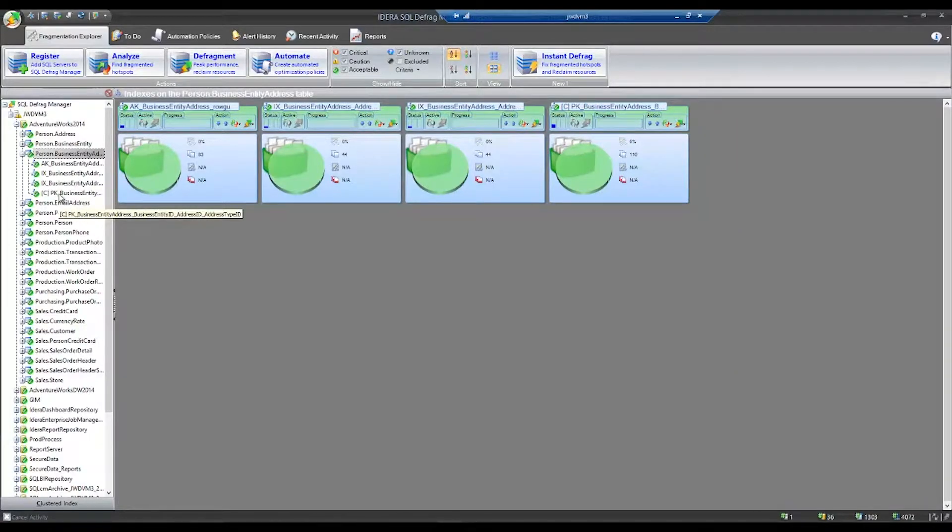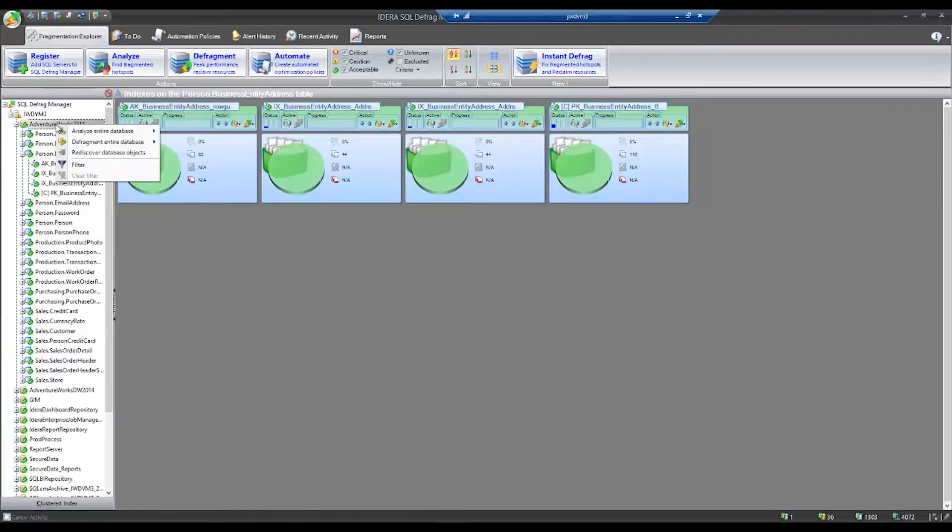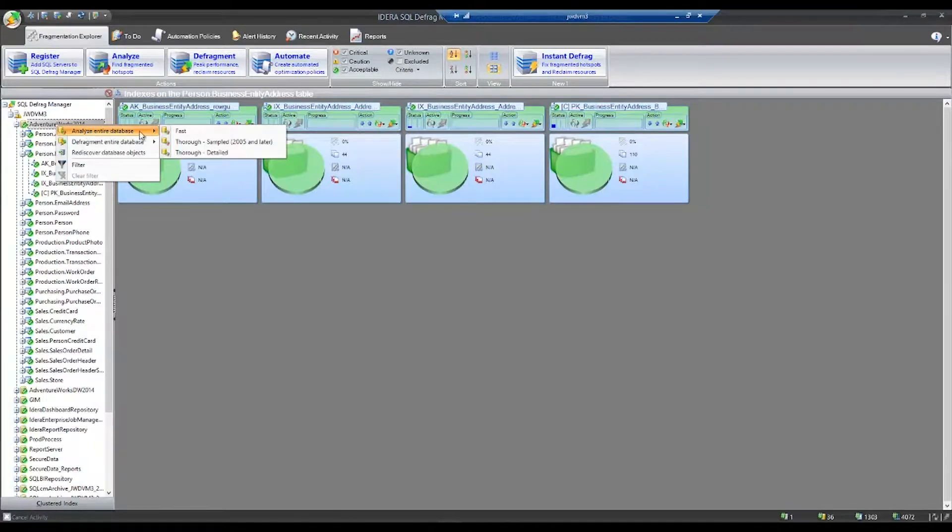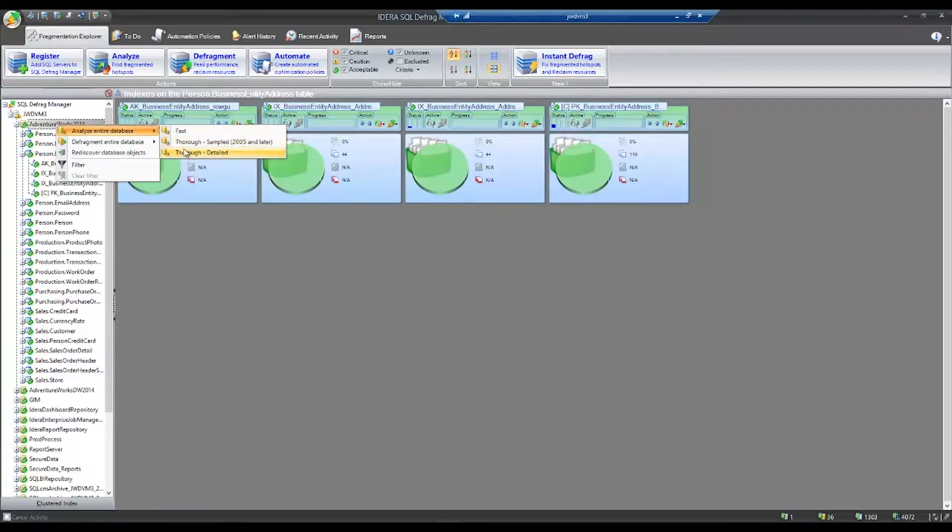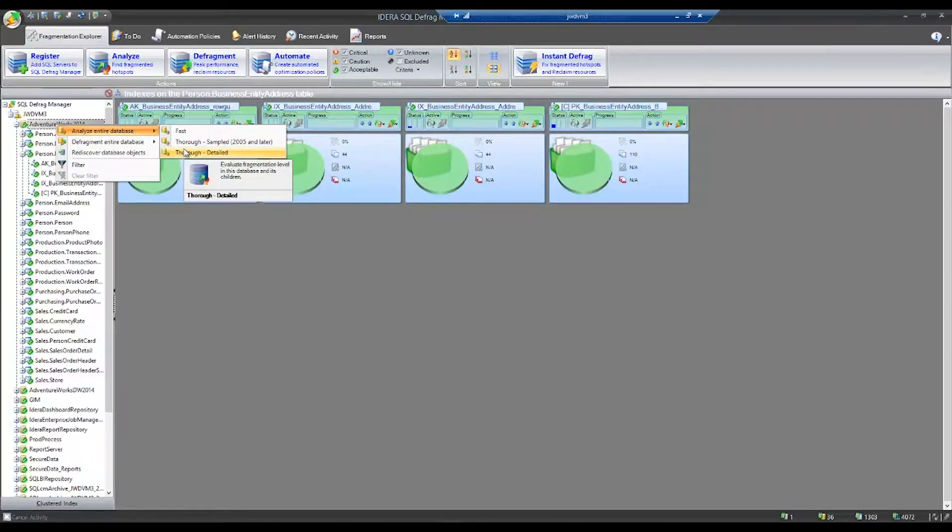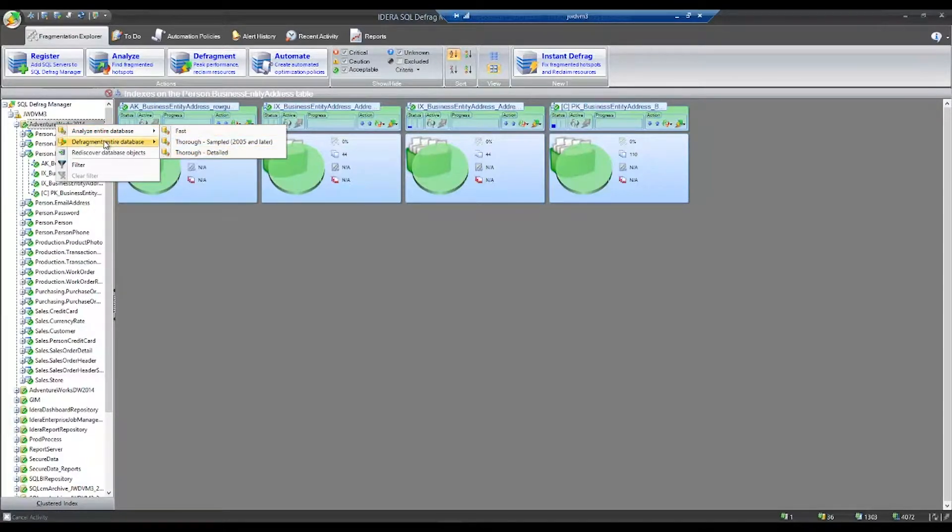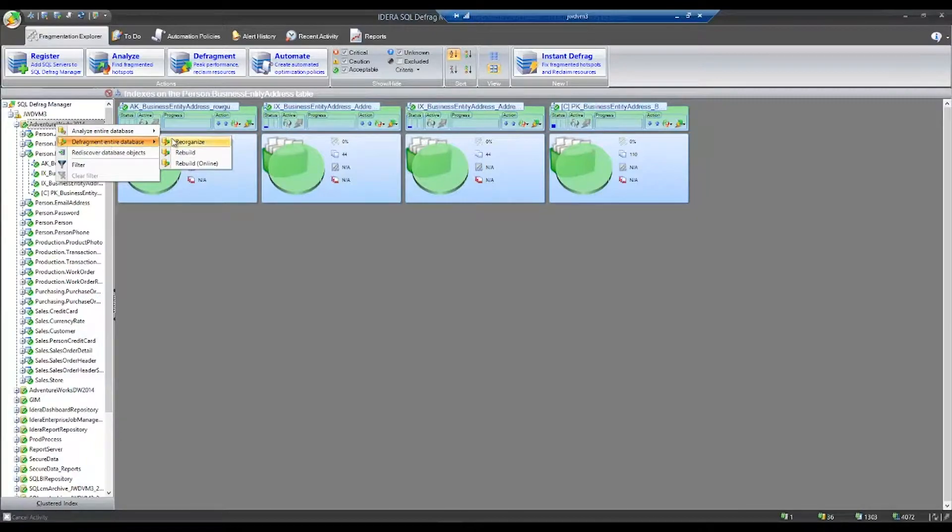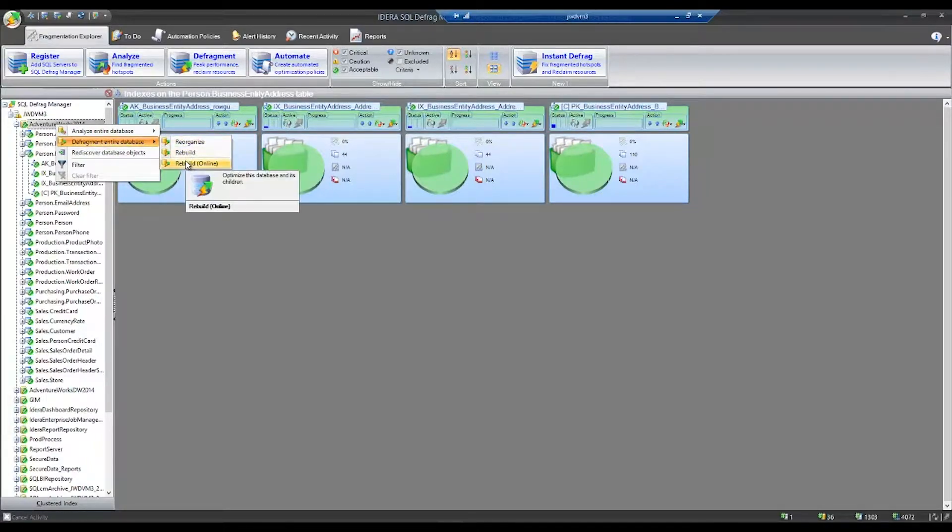At any level within SQL Defrag Manager, you can right-click and run either a fast, thorough sampled, or thorough detailed analysis of your index fragmentation. You can also run defrags, either reorgs, rebuilds, or rebuilds online. It's important to note to do a rebuild online, you need an enterprise version of SQL Server.